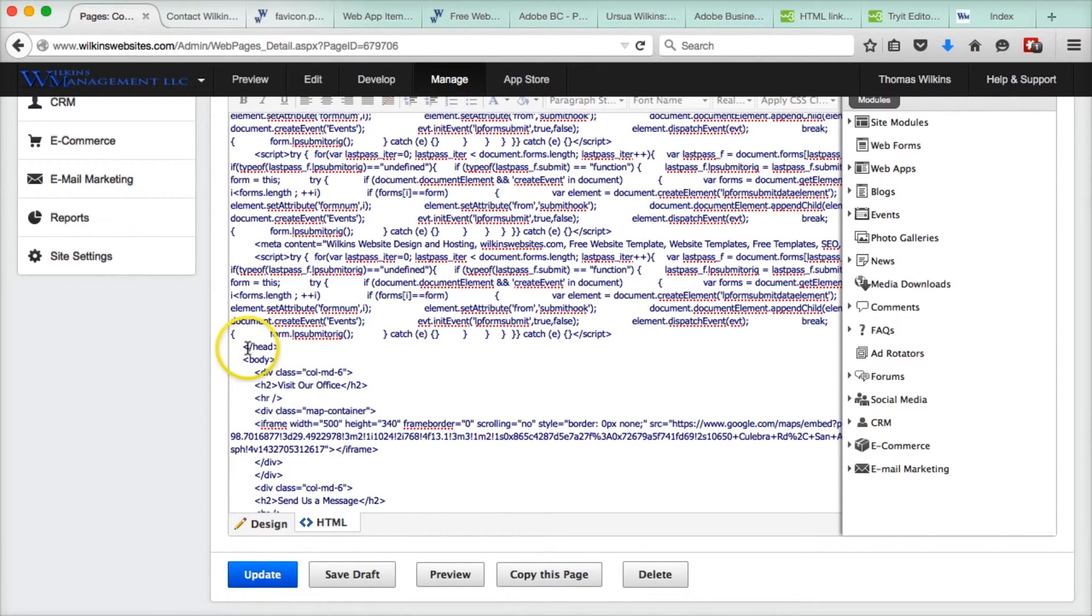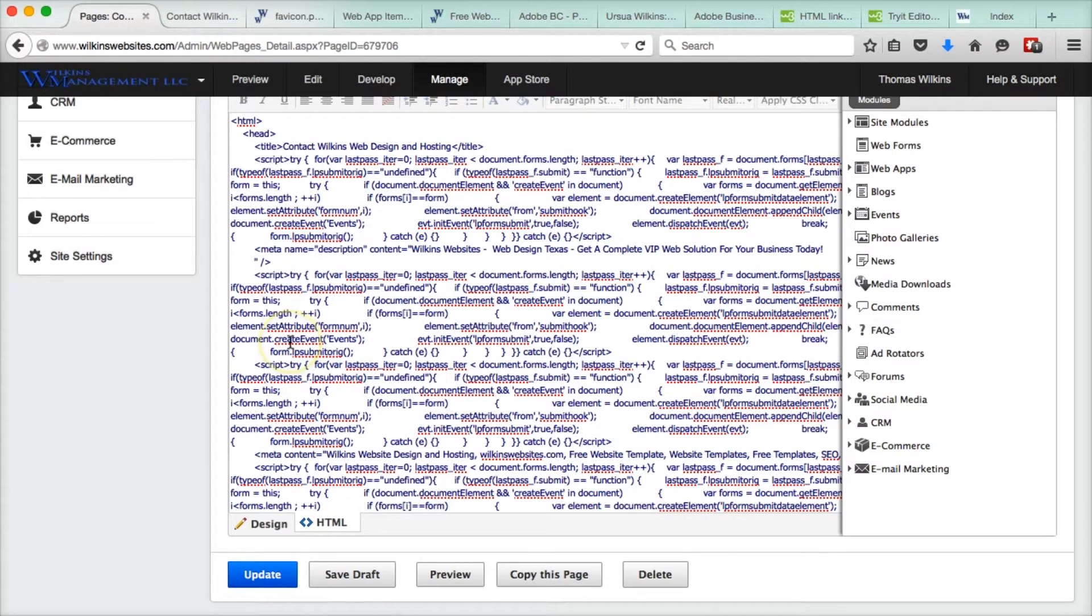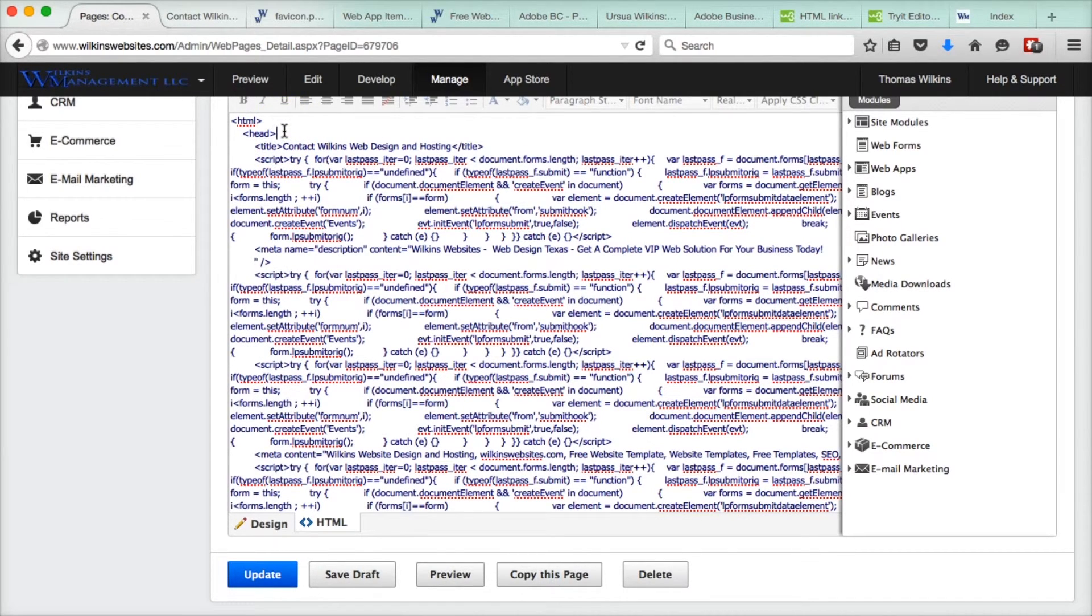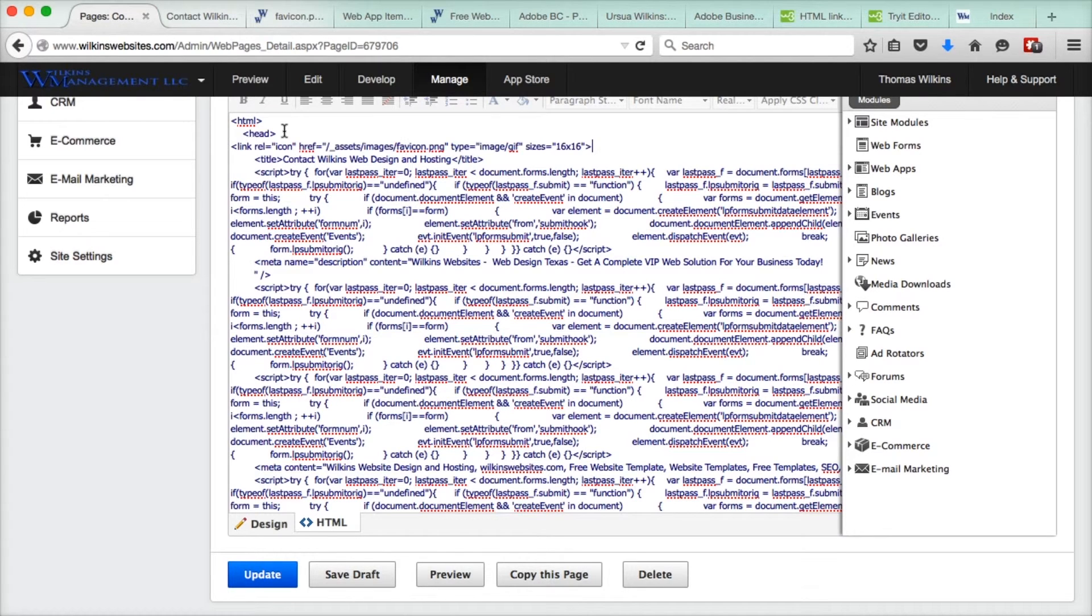Closing head tag has this back slash in there, or forward slash. That says closing head tag. Here is the opening head tag. You place your cursor next to it. Return and paste.